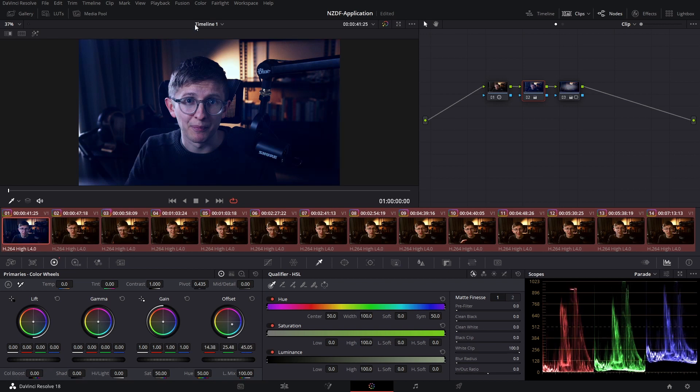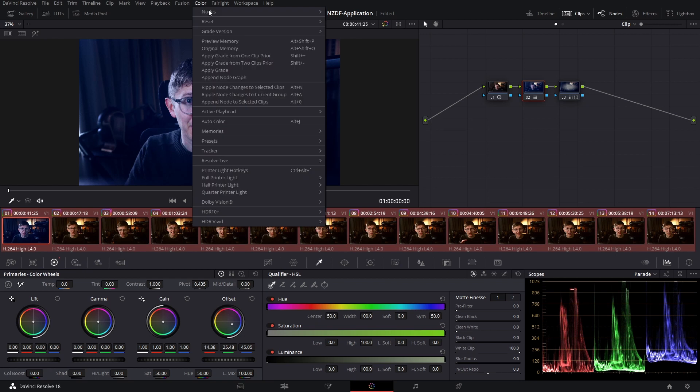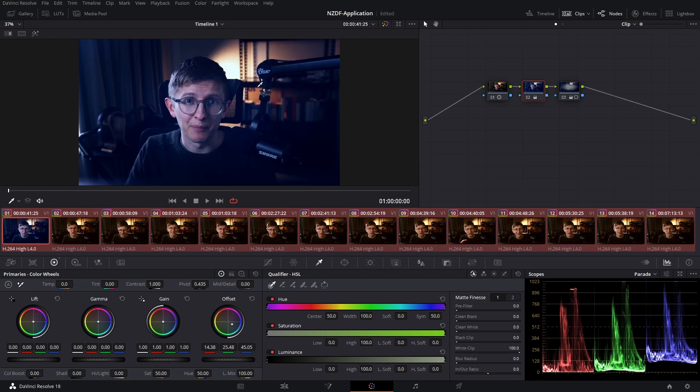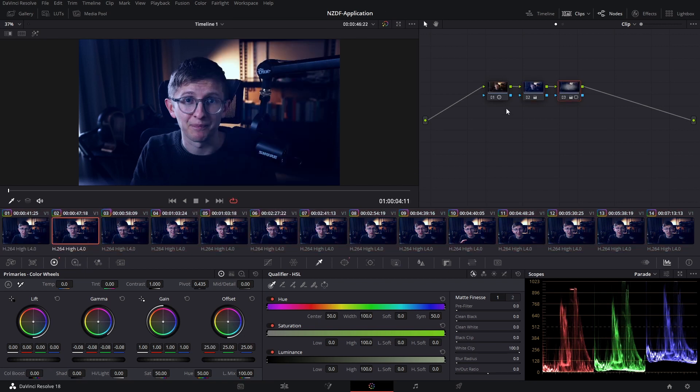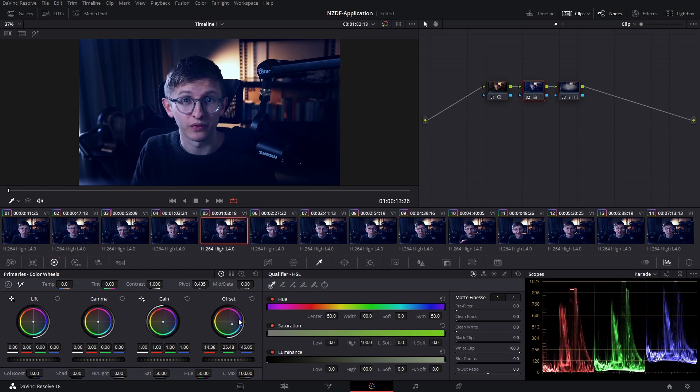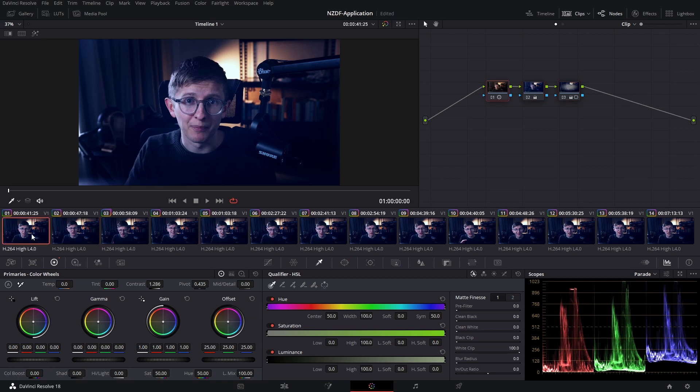I have to go up to my color ripple node changes to selected clips and you can see node two has changed to reflect the new offset. Jumping back to my first clip, say that I want to reduce the contrast on a few of these clips.